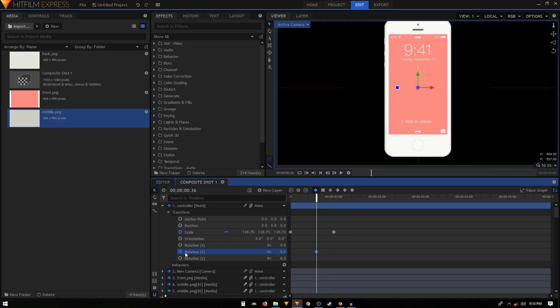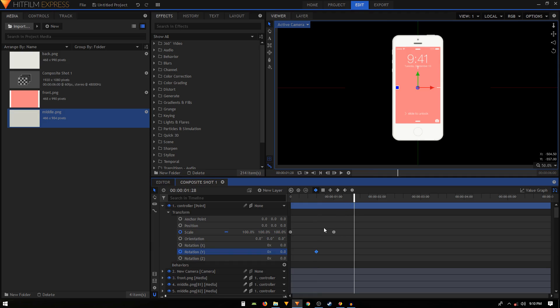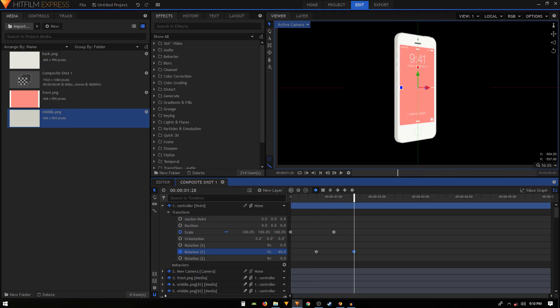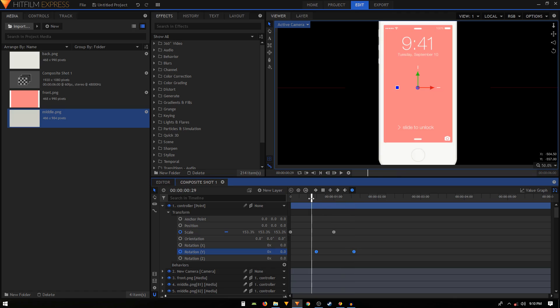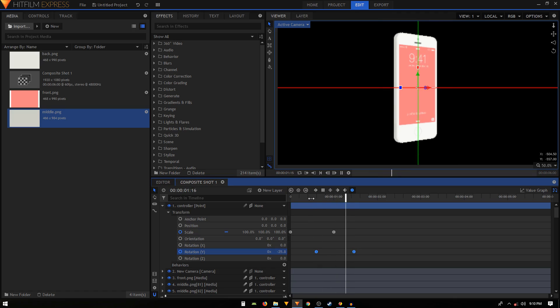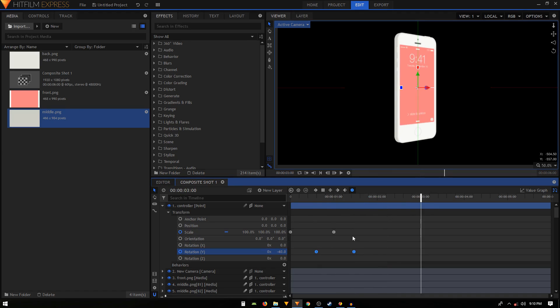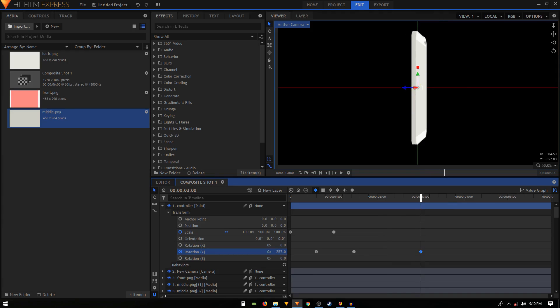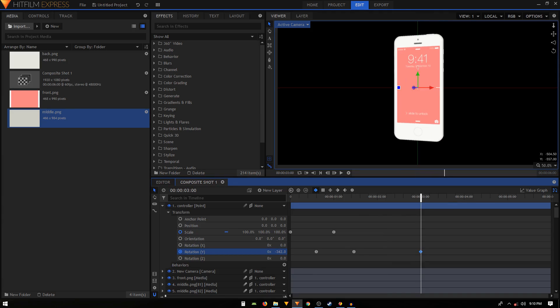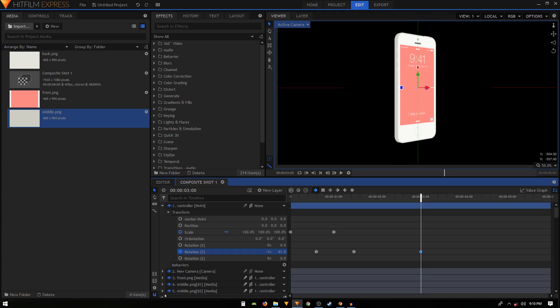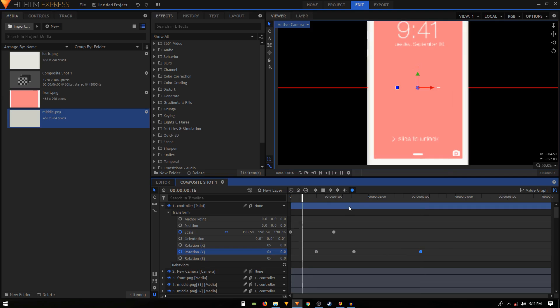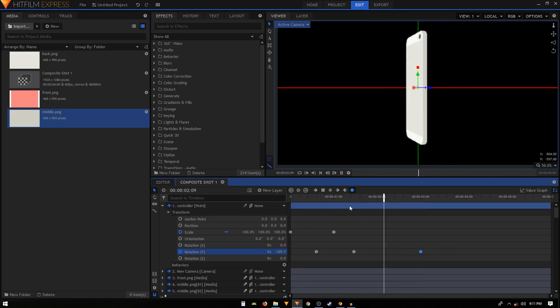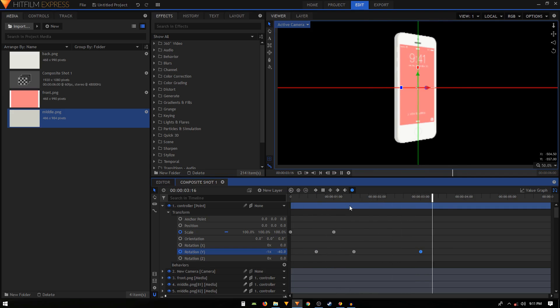Then we can also create a rotation keyframe and we can move forward in time and we can change that to something like negative 40. Again, select these keyframes and convert it to manual bezier. Obviously, if you want you can create a full complete rotation if you want. Let's just do that, so something like that. This should be a manual bezier keyframe as well. So there we have it, a pretty simple animation.